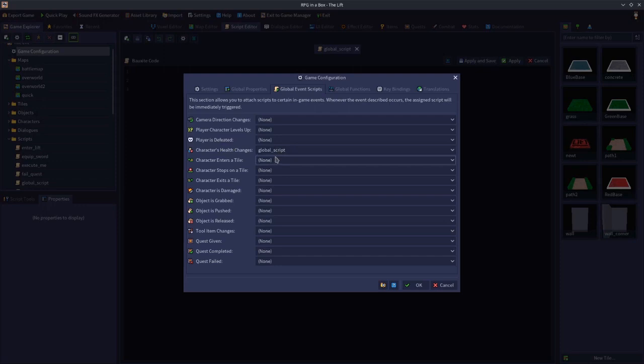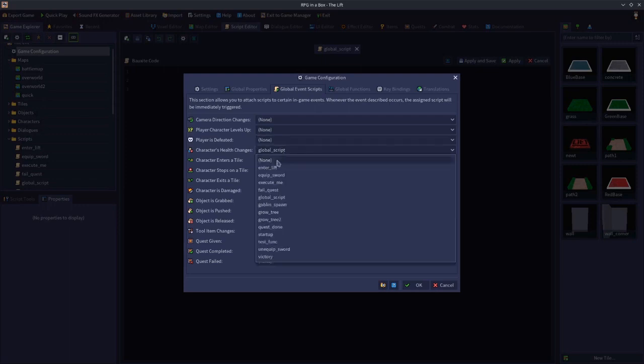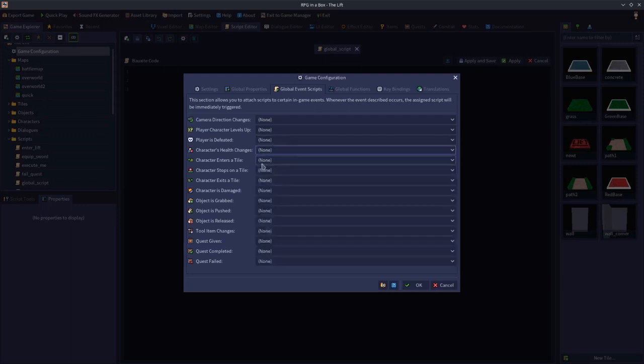That's character's health changes — it returns self and dollar amount. Let's now move on to character enters a tile. I'm going to refer to all three — enters, stops on, and exits — as kind of the same thing, because in essence what I want to cover is what each event does but also the variables it gives you. For the tile events, it's the same information whether you're entering the tile, stopping on the tile, or exiting it.